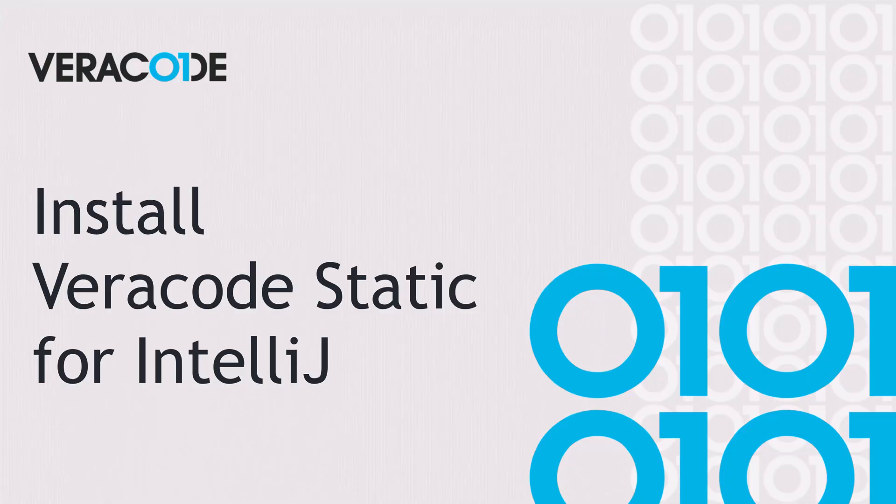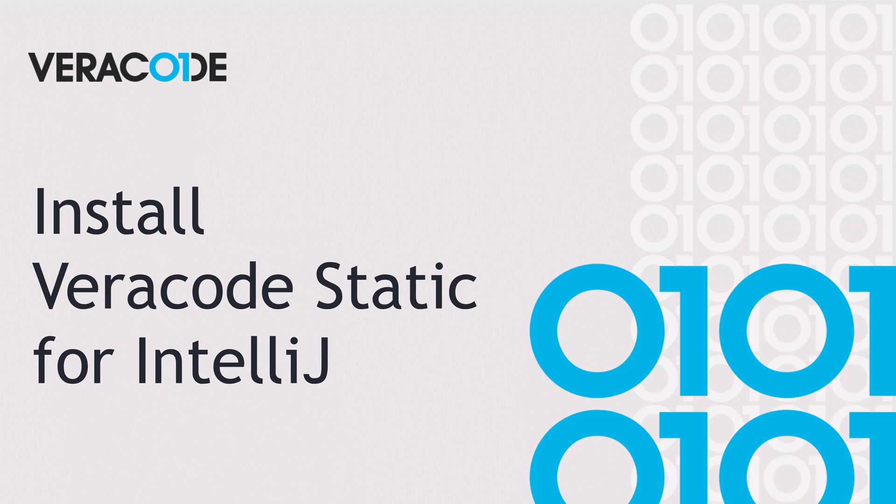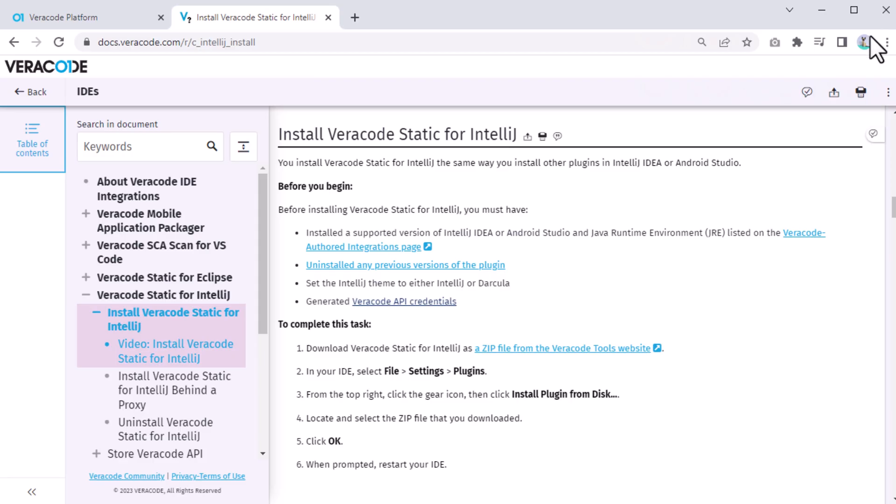In this video, you will learn how to install Veracode Static for IntelliJ. First, go to the Veracode documentation and then download the zip file here.